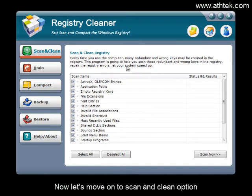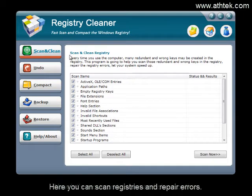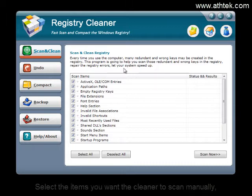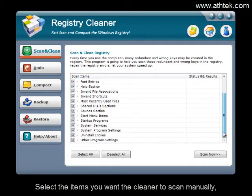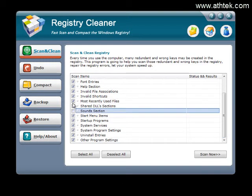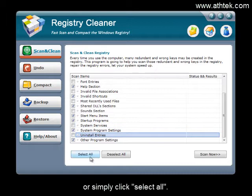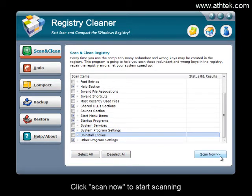Now let's move on to the scan and clean option. Here you can scan registries and repair errors. Select the items you want the cleaner to scan manually, or simply click select all. Click scan now to start scanning.